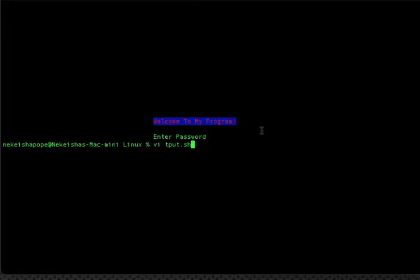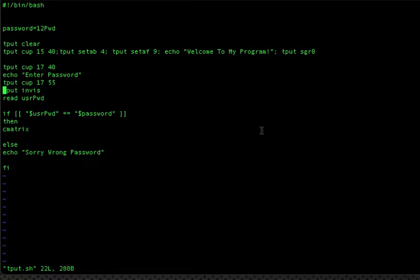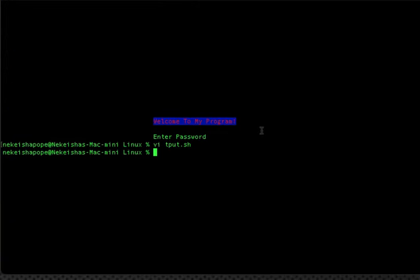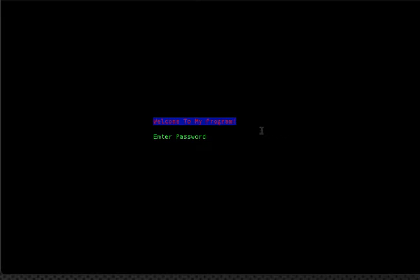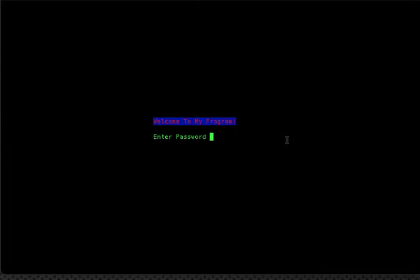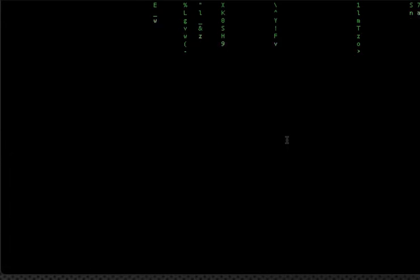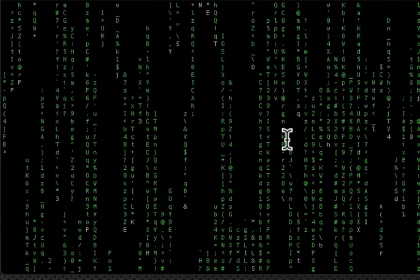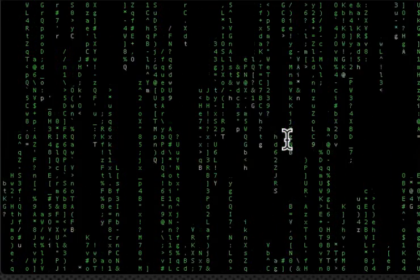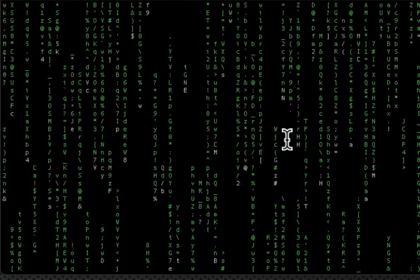Using read -s instead, running the program shows the cursor not moving with the characters. I enter the wrong password — 123pwd — and get 'sorry wrong password'. Running the script again and entering the correct password — 12pwd — the cmatrix animation comes up. That's all for this video. If you learned something, please don't forget to like, subscribe, share, comment, and I'll see you in the next tutorial.